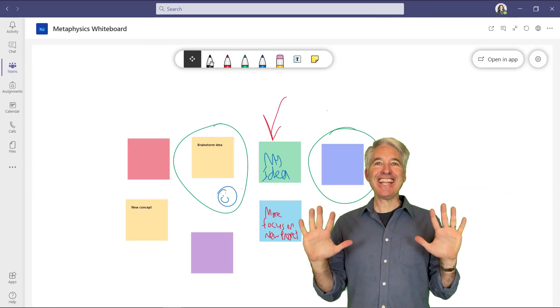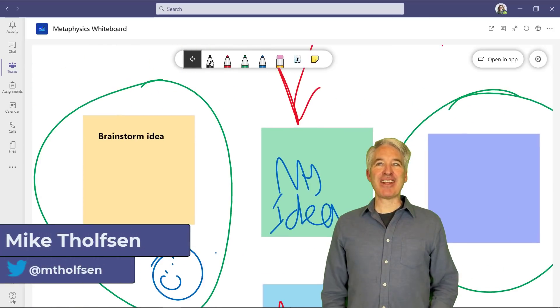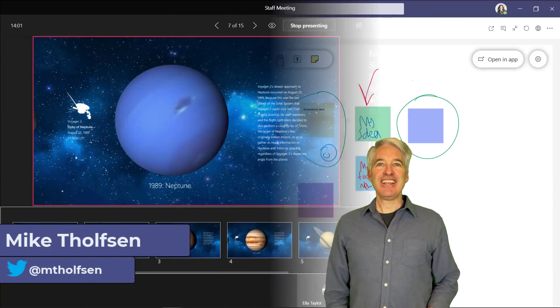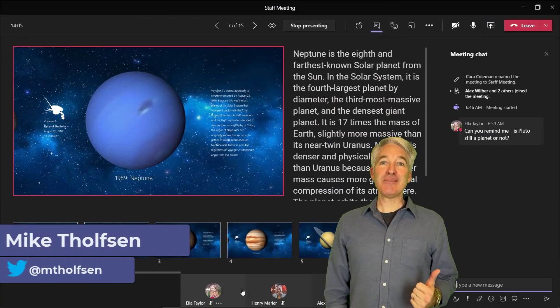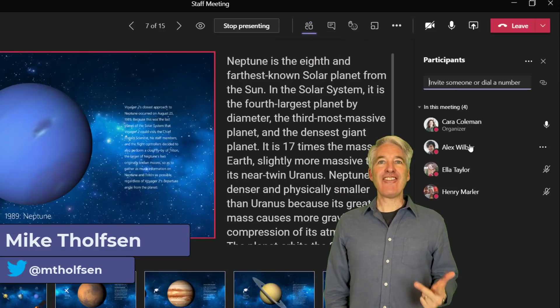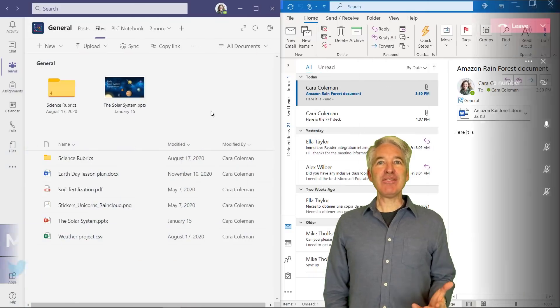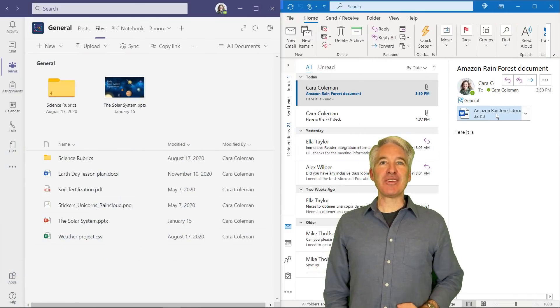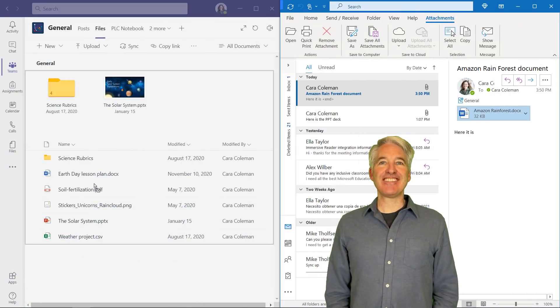I'll be showing 10 new features in Microsoft Teams. These include meeting improvements, whiteboard improvements, files, Outlook integration, and a few others. So let's get started.